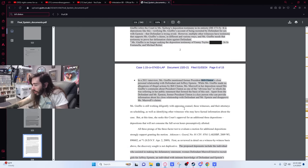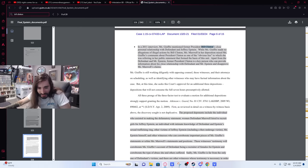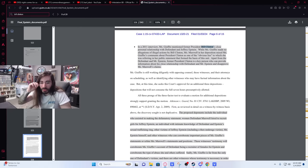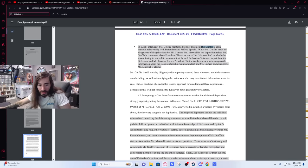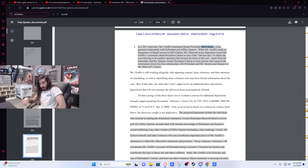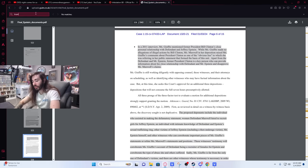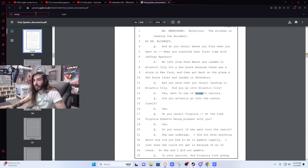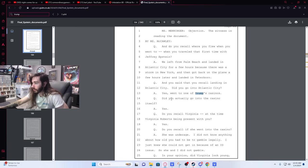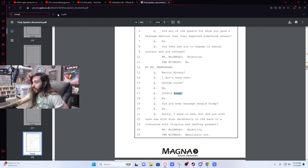What? This is a recent moral. Is Donald Trump on there? Not, I mean, here let's look, not that I've seen so far scrubbing through this. Yes, we went to one of Trump's casinos. That's one mention. Jeffrey said, great, we'll call up Trump and we'll go. I don't recall the name of the casino, but we'll go to the casino. Donald Trump? No. Donald Trump? No. Did you ever massage Donald Trump? No.